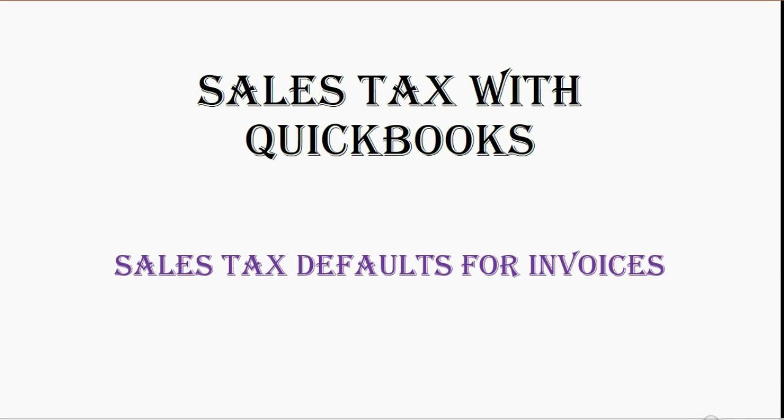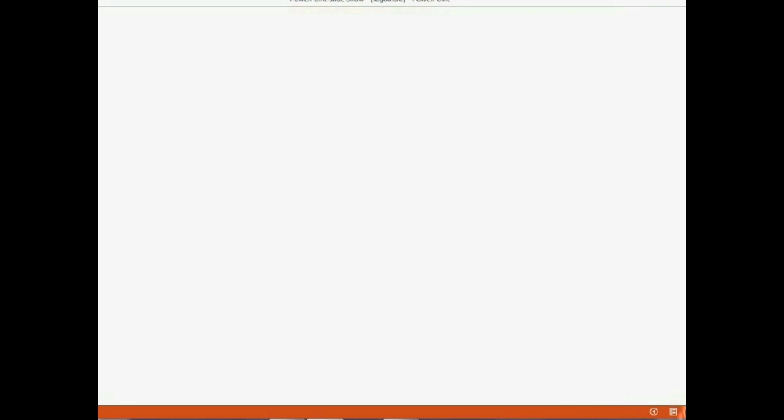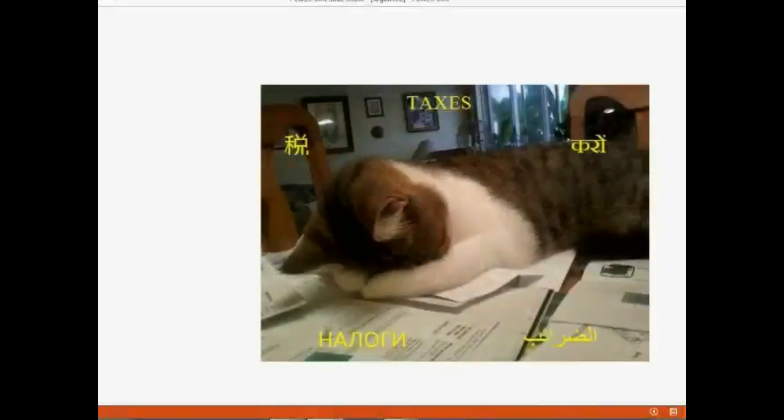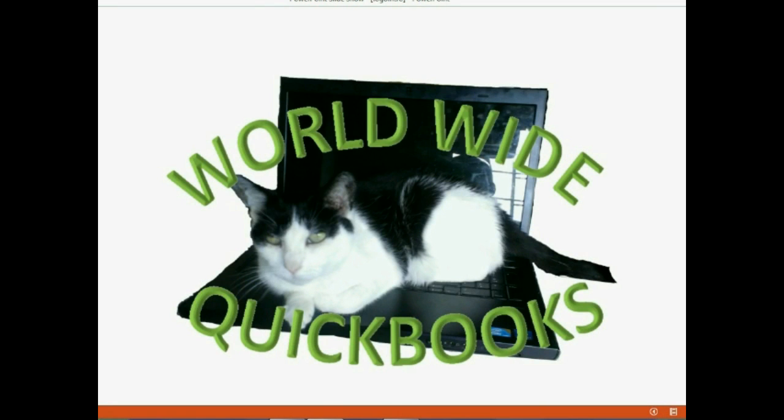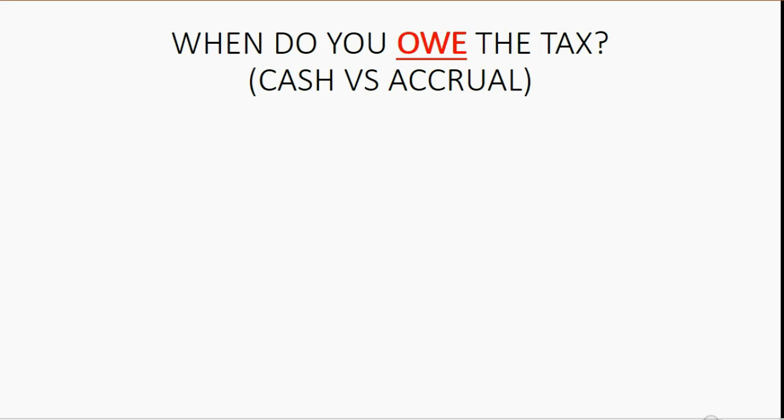And now, we will learn about sales tax defaults for invoices. When do we actually owe the tax?